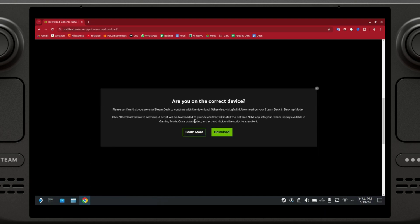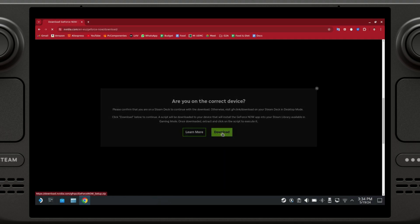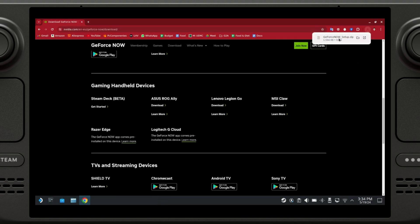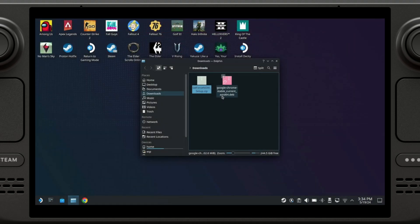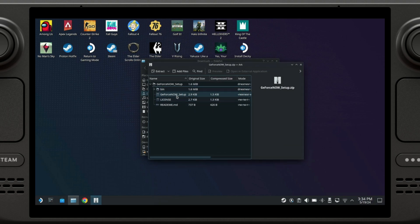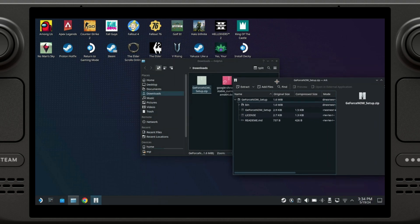Are you sure you're on the correct device? Yes. Just click on Download. And now it's downloading something, so we're going to open that. And we can see that we have some files, so we're going to extract these files.